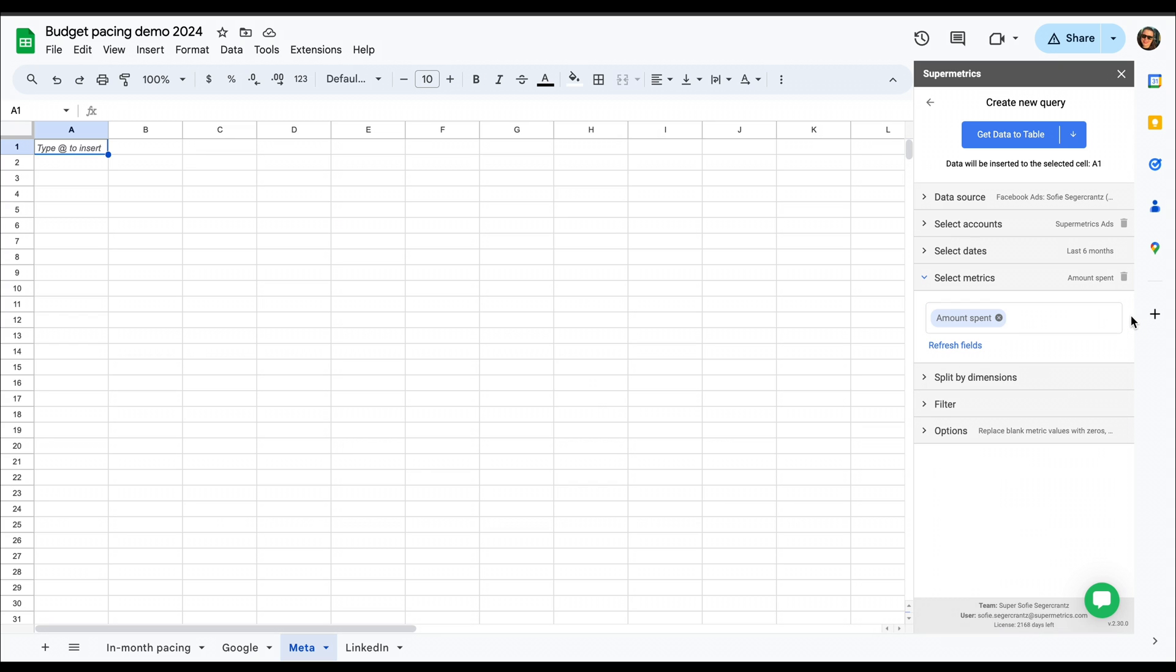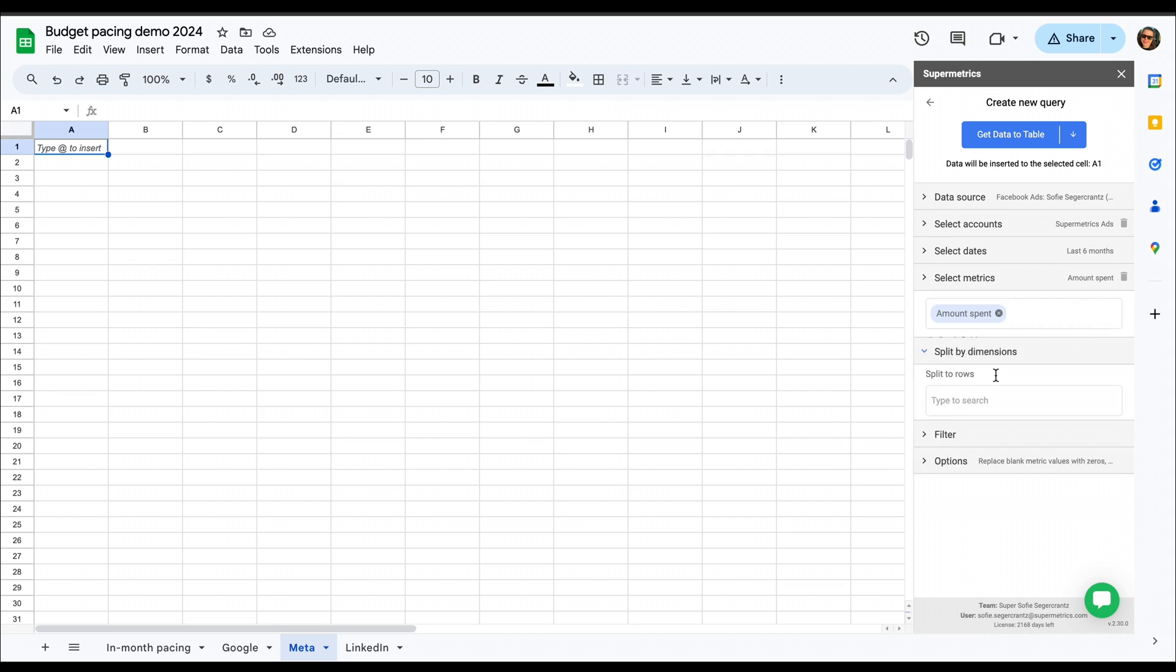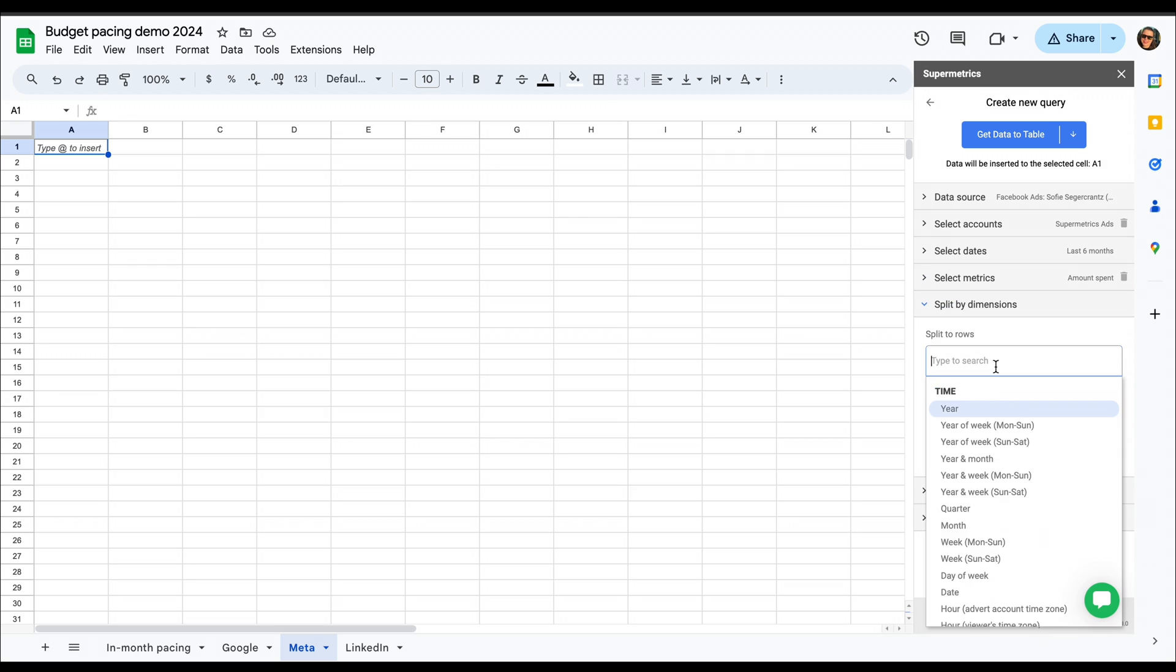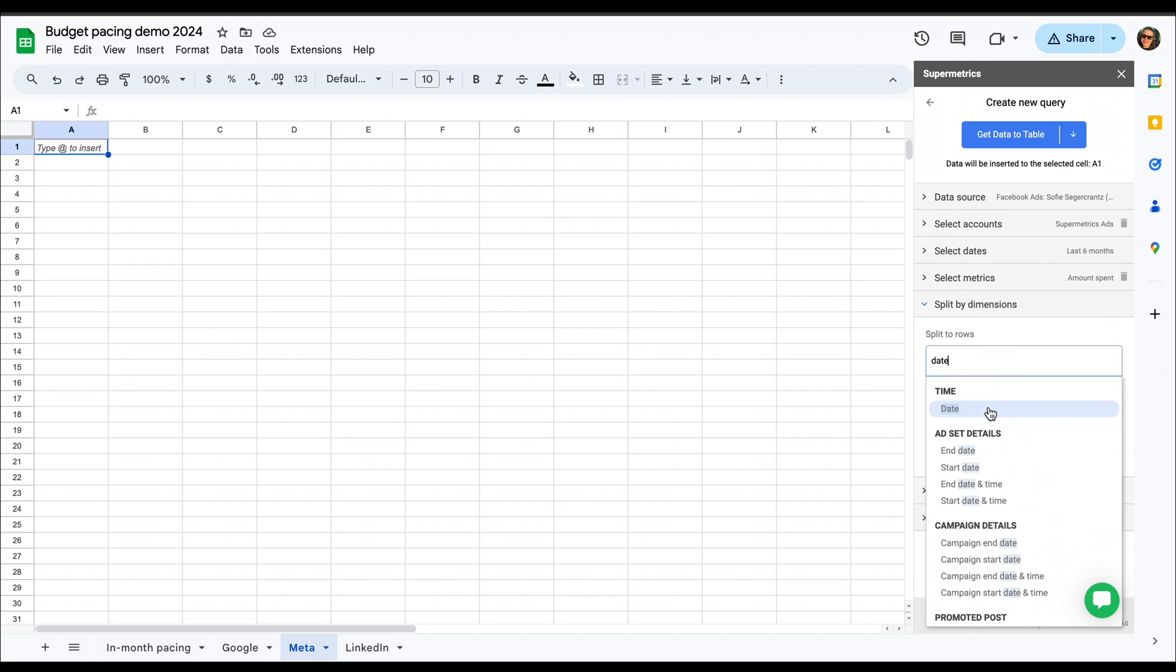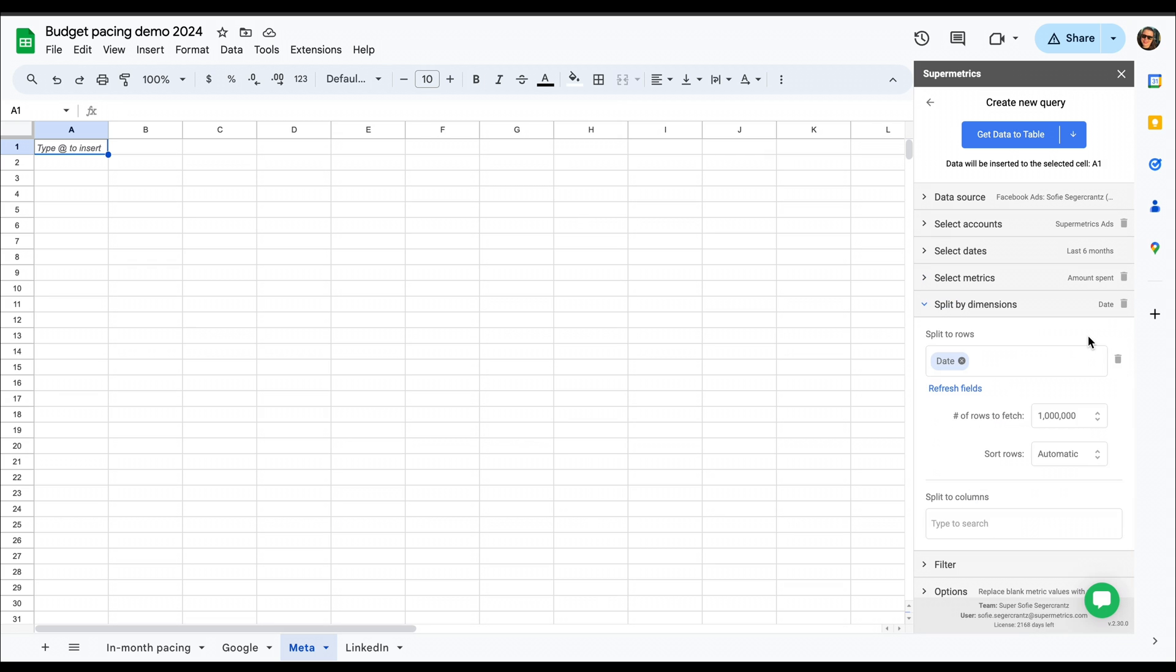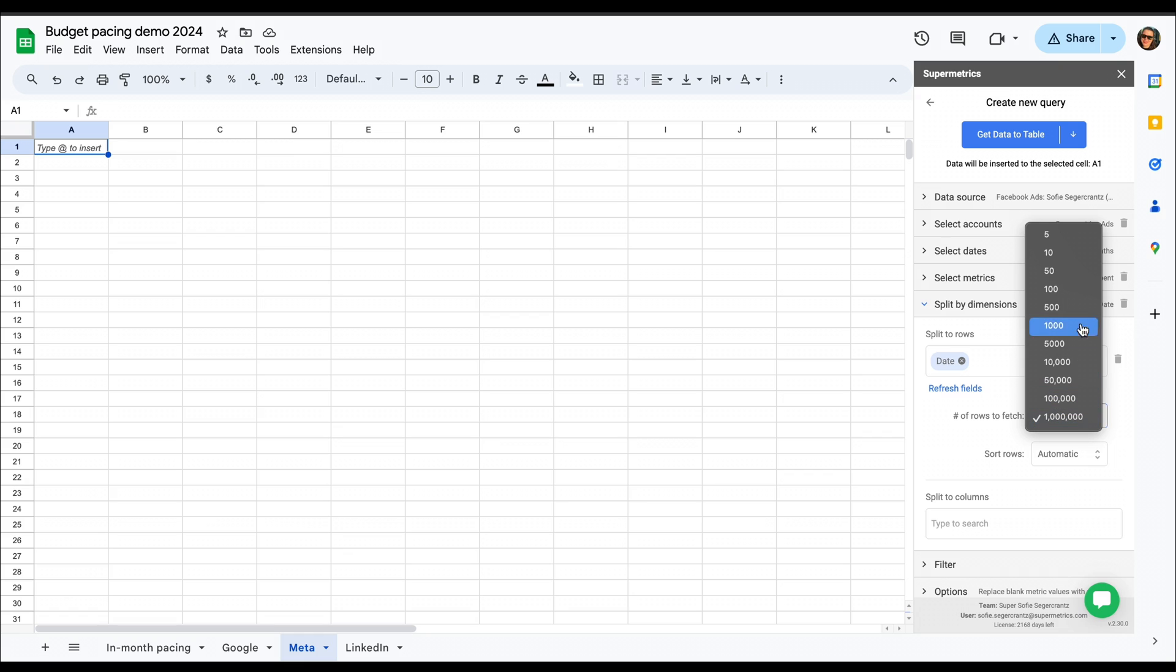And that's the only metric we want. So then we go to dimensions, and we set up our dimension, which is date, and check that we'll be having enough rows selected so that it won't limit us once we start bringing in more data.